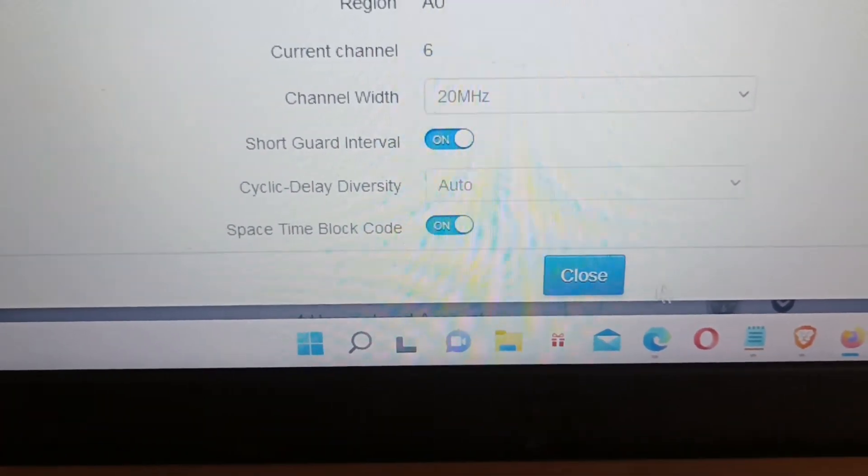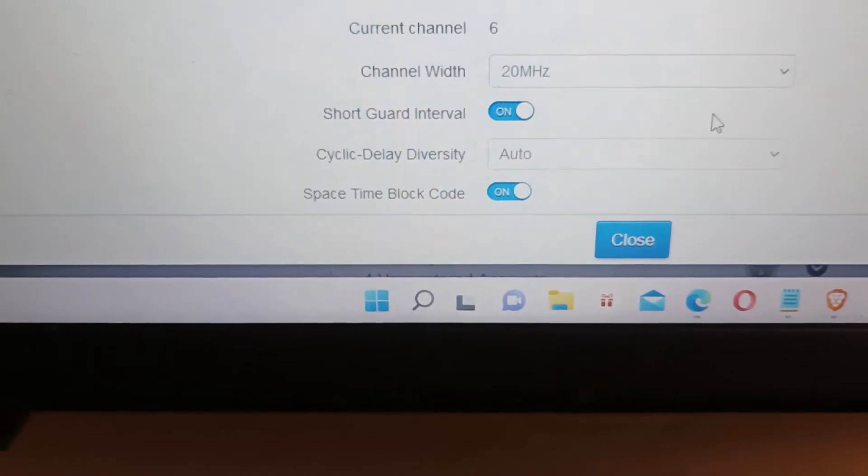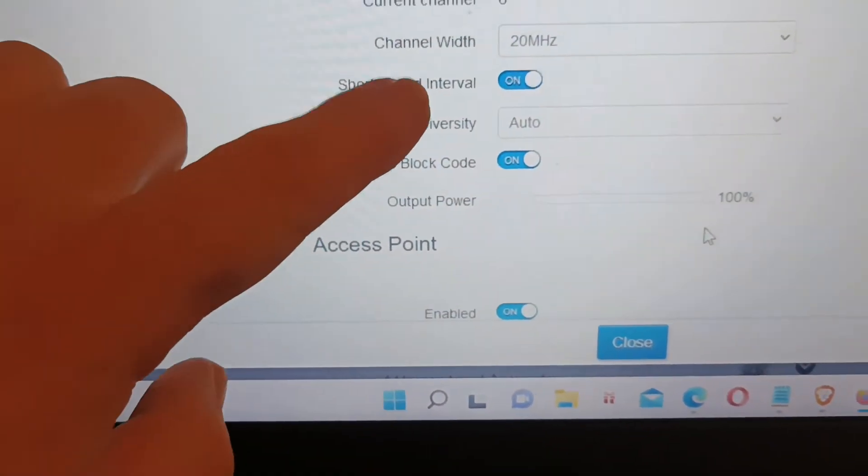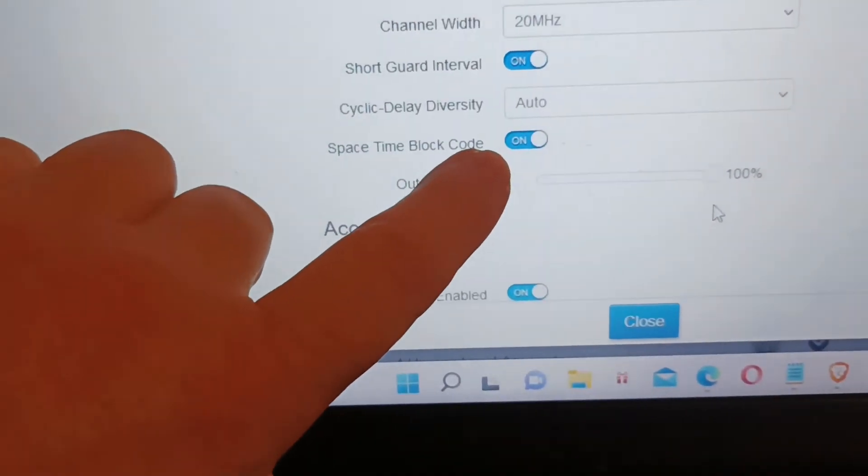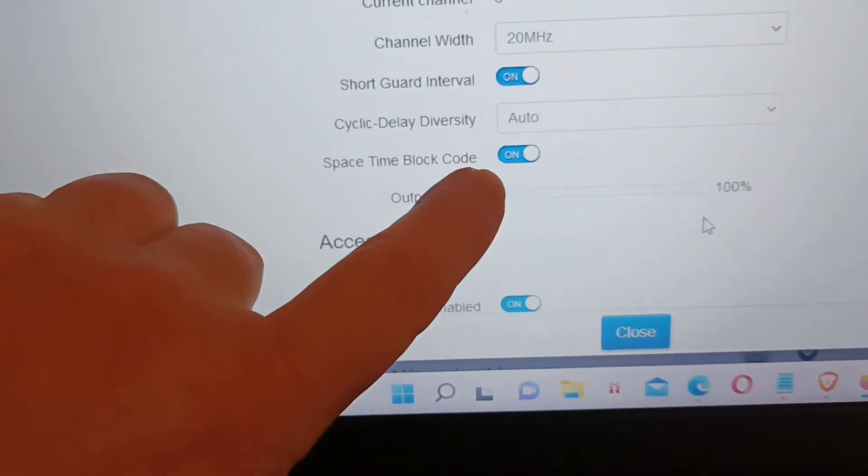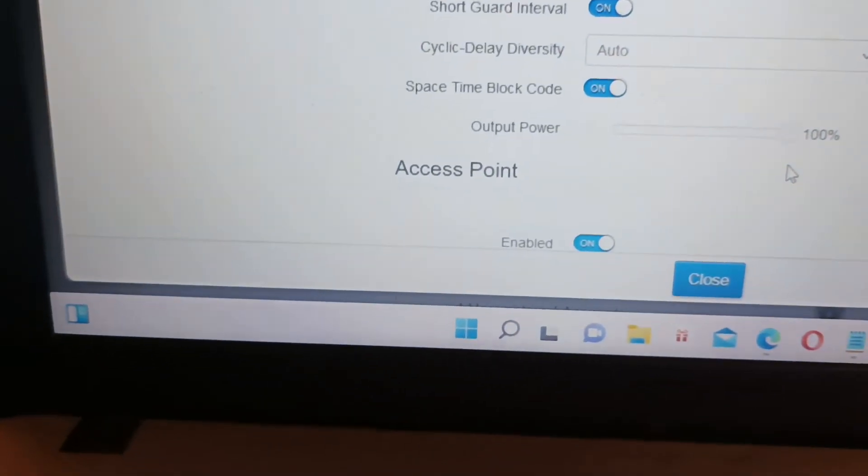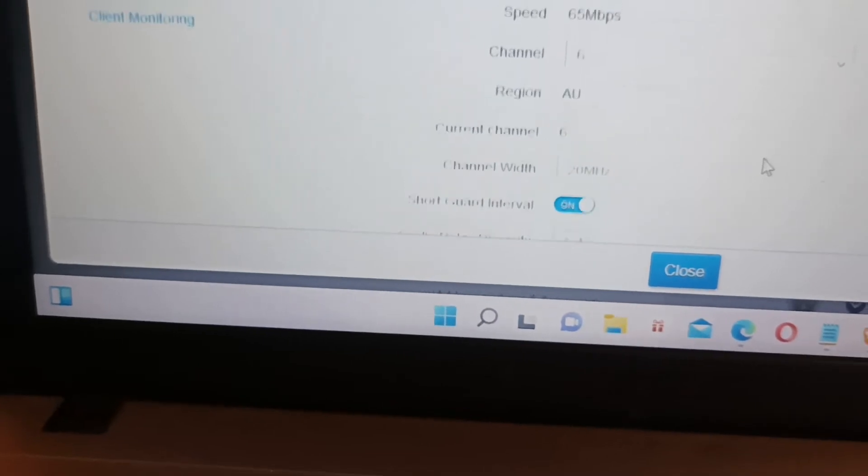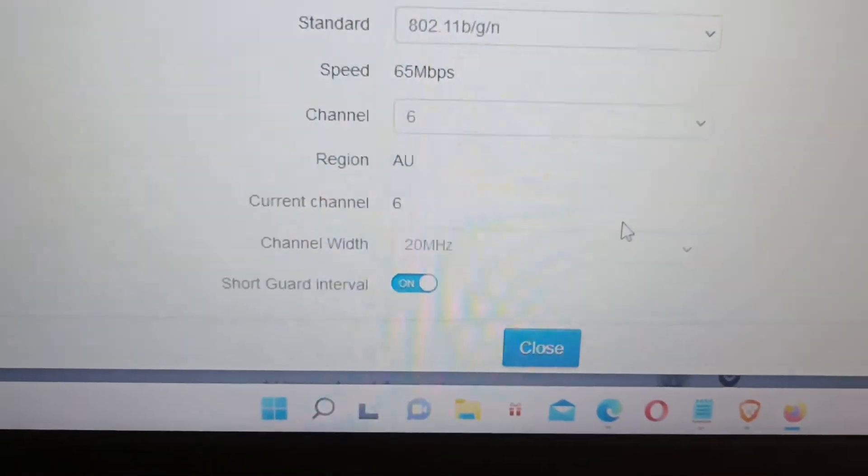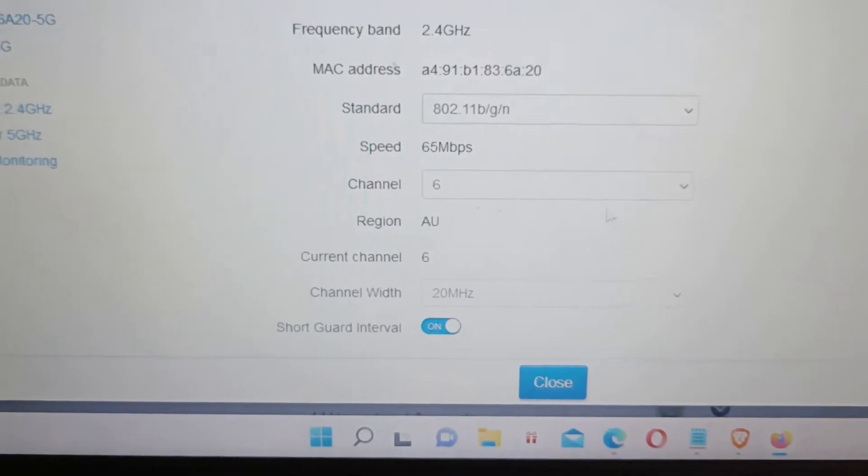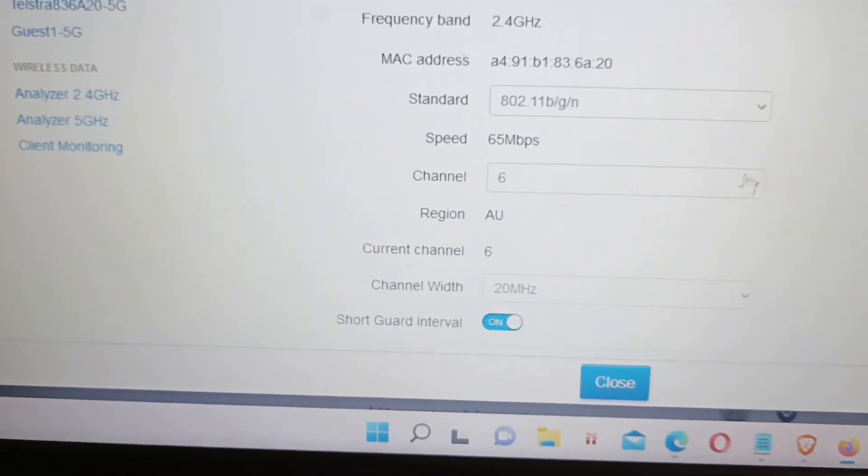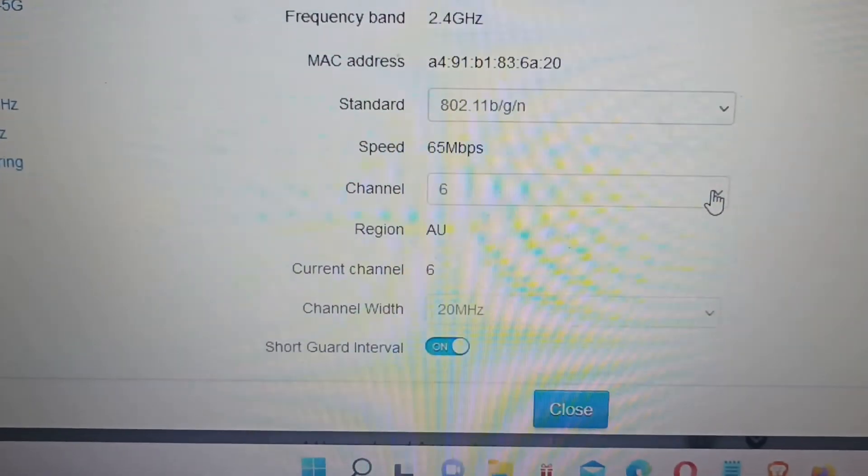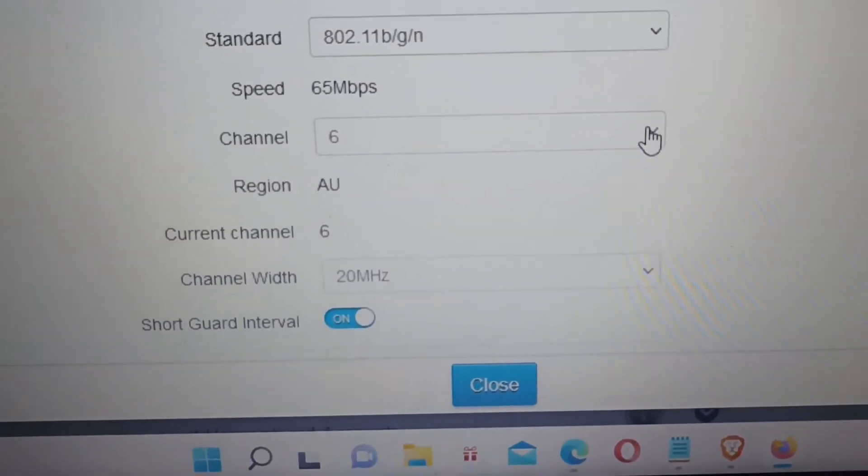So the issue is that your new Telstra modem supports, it's automatically set to Auto, and it supports 20 and 40 megahertz bandwidth. So these old modems do not support 40 megahertz bandwidth, they only support 20 megahertz bandwidth. So you have to change the channel width to 20 megahertz. Then once you've changed it, you then have to click Save down here, which will appear next to the Close. To reset that, you need to leave short guard interval turned on, you need to leave space-time block code on.